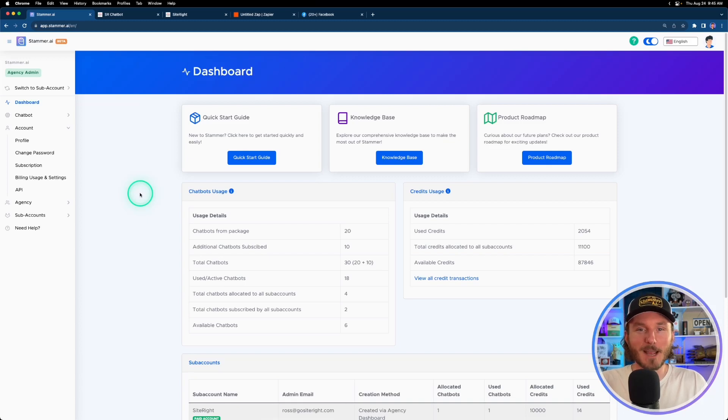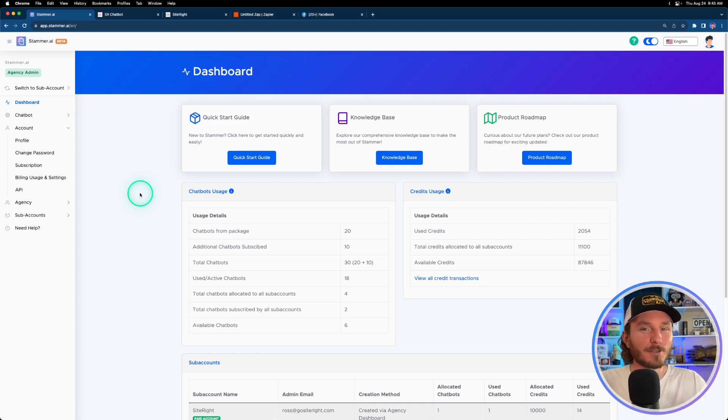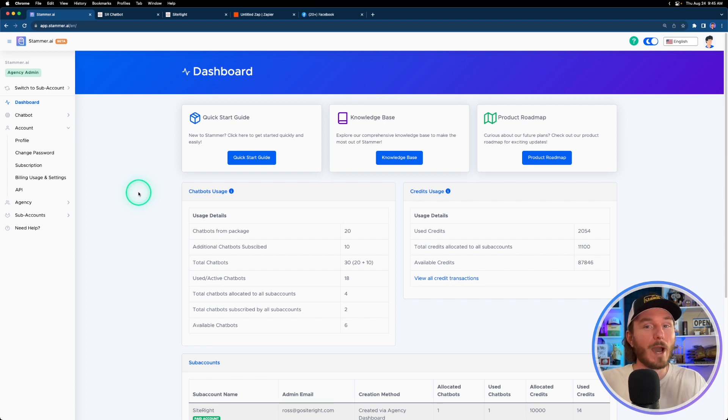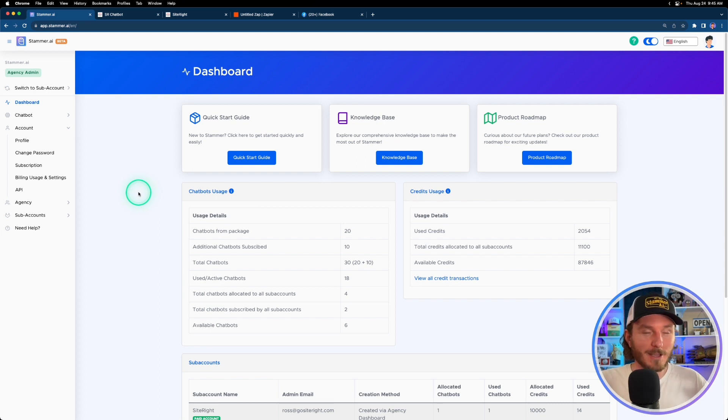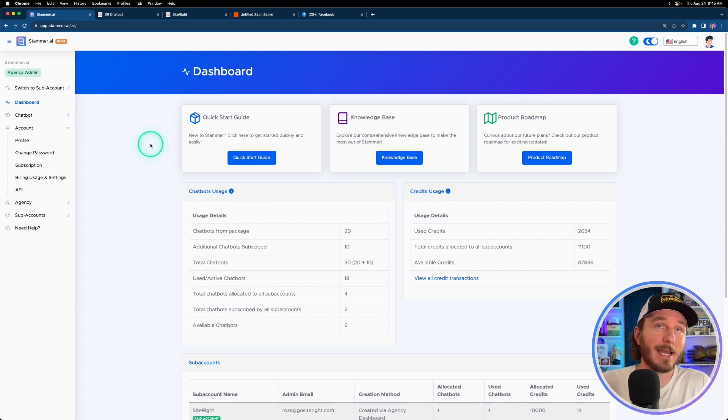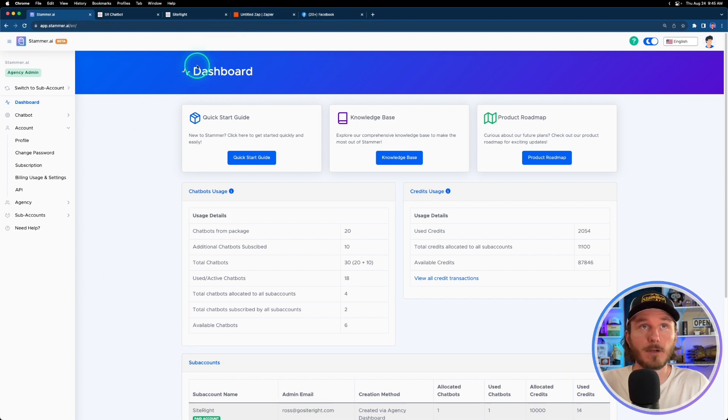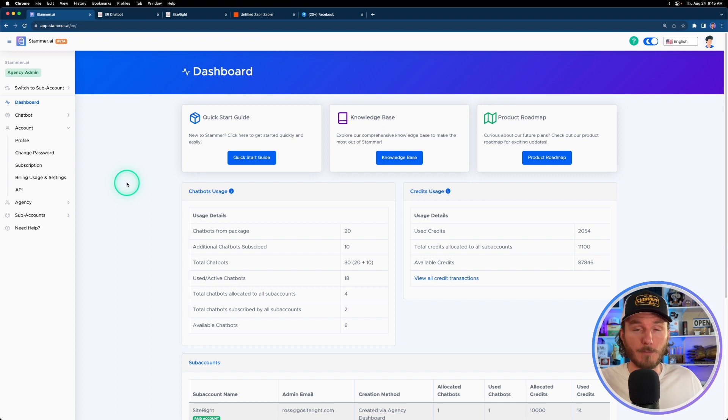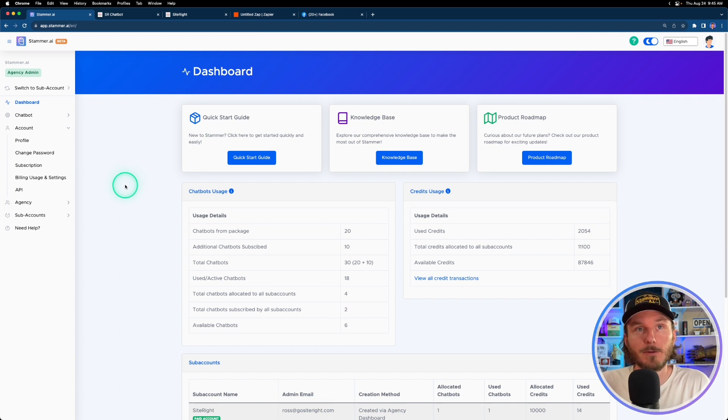Hey what's going on everybody, it's Ross of Stammer and today I'm excited to show you one of the coolest features that we've added to the platform since we've launched, which is white label API. Basically what this means is now you can create other applications, you can connect it to different things like Zapier, Make.com, or directly with any other application's API to be able to interface with your account and with your chatbots.